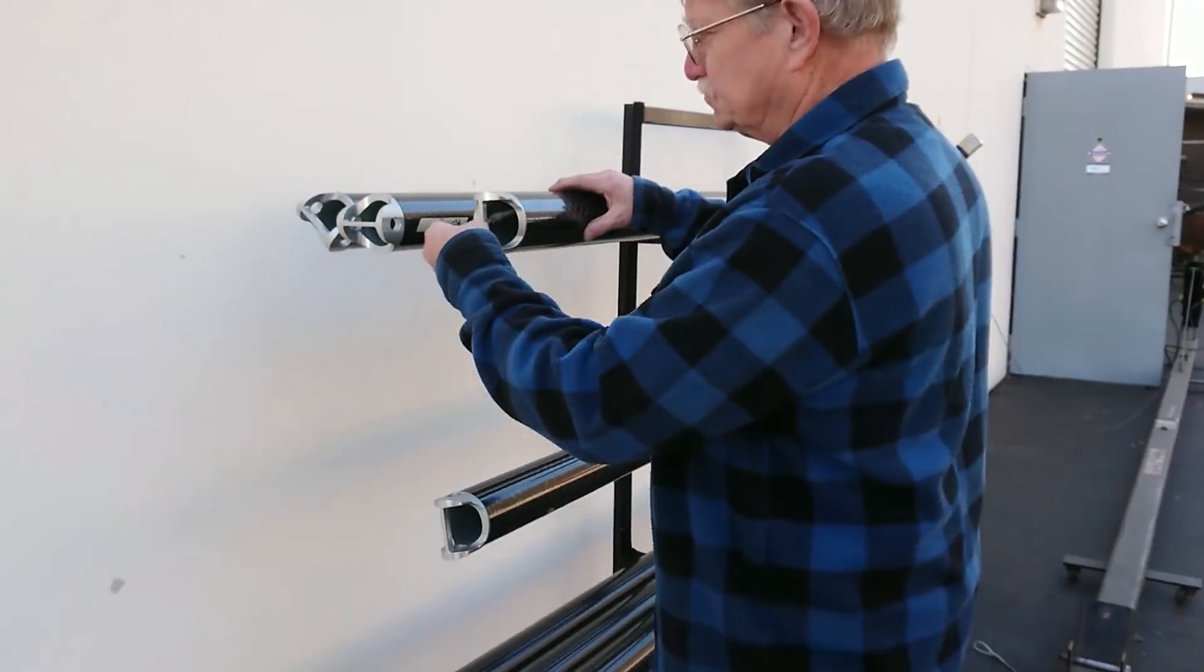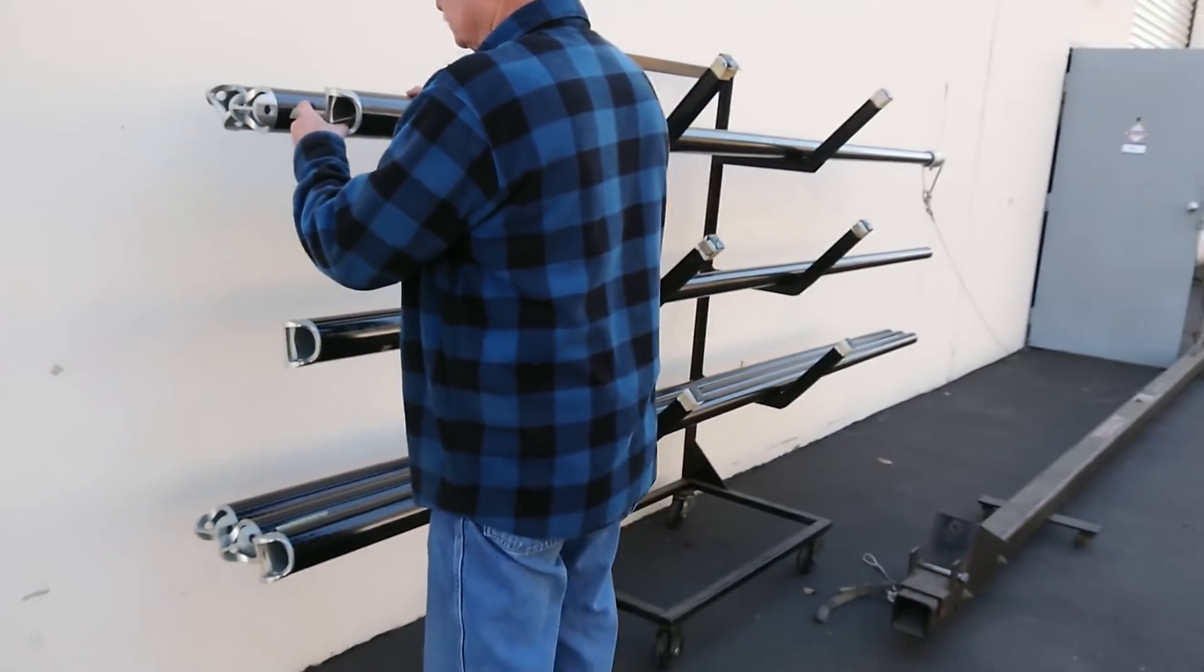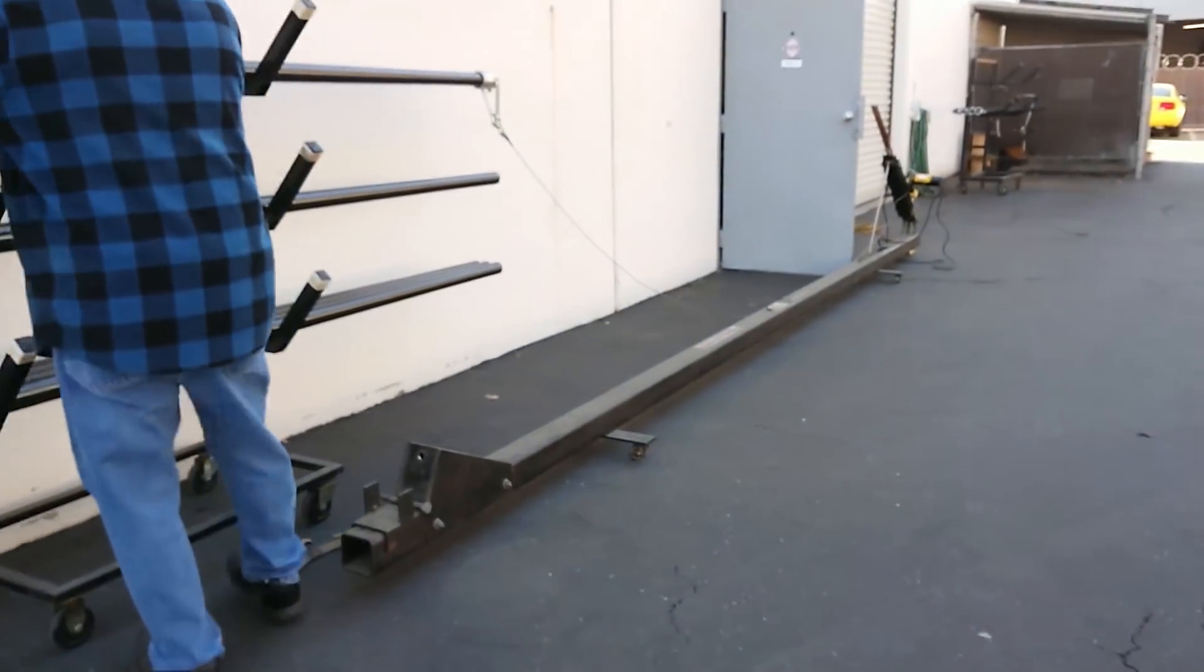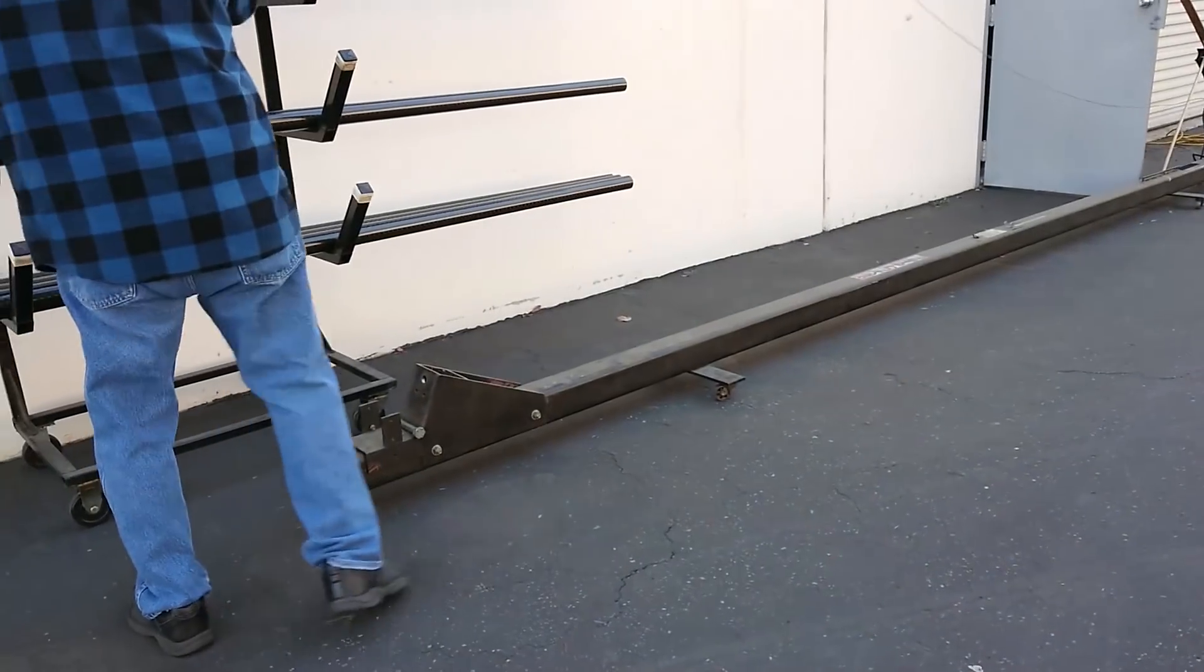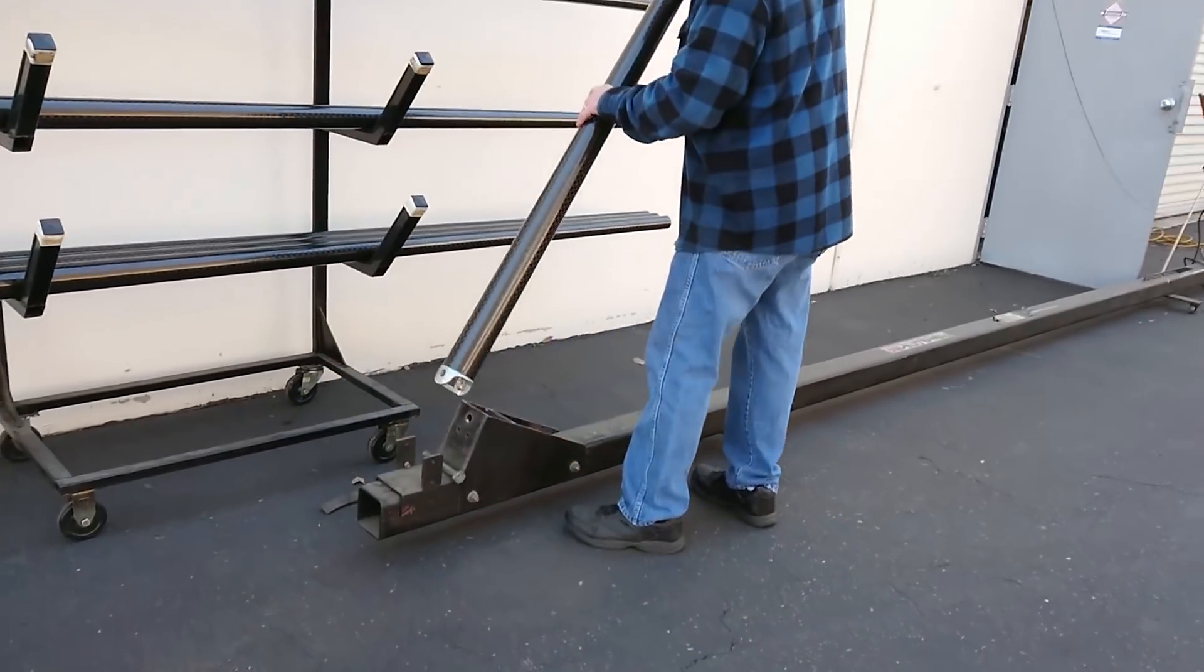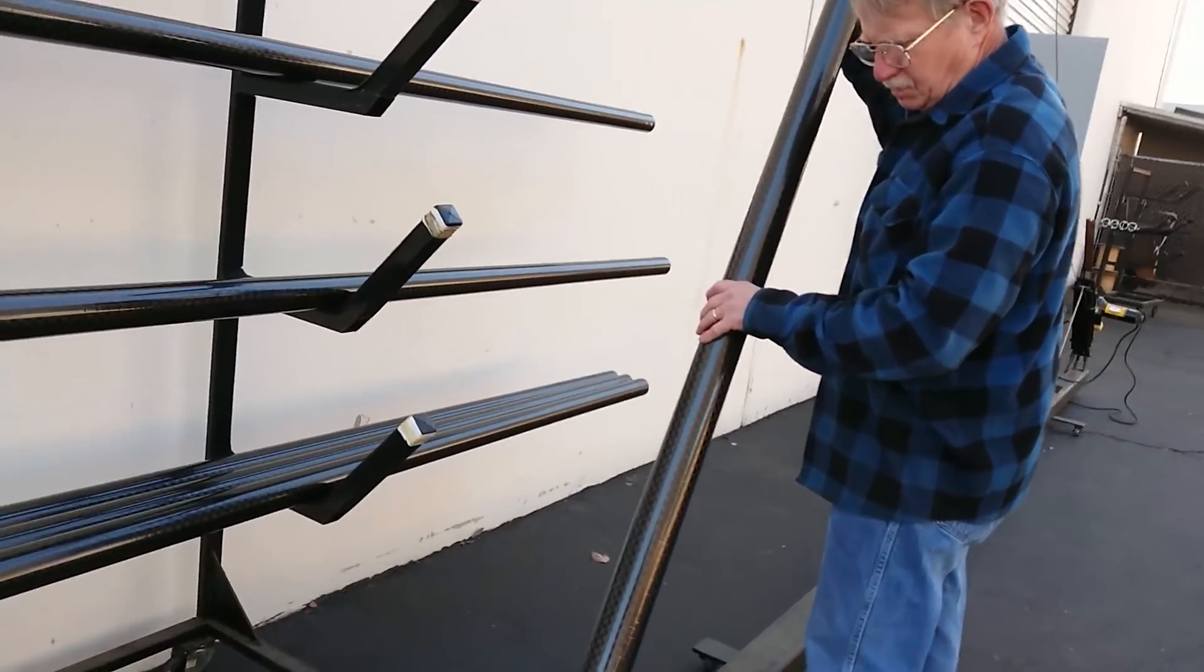We test every single one of these spars that we make with this testing jig right here to ensure that they're strong and safe.